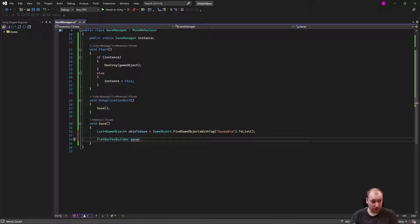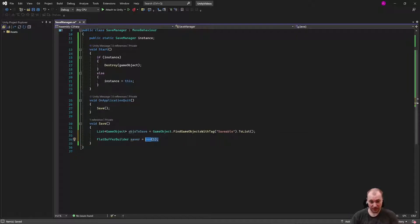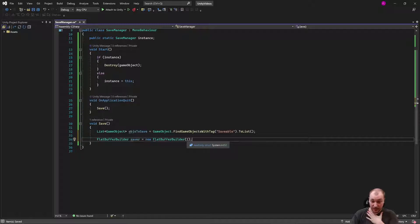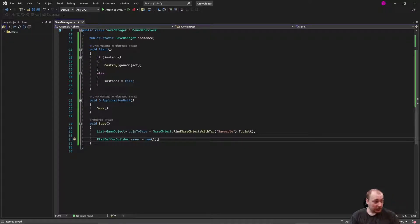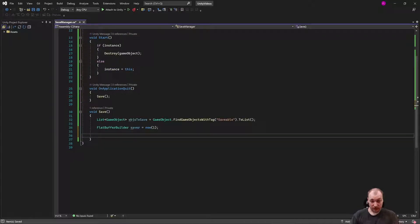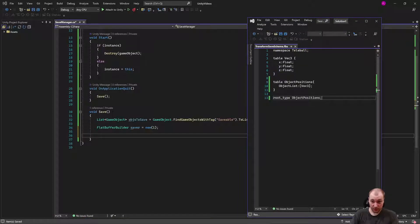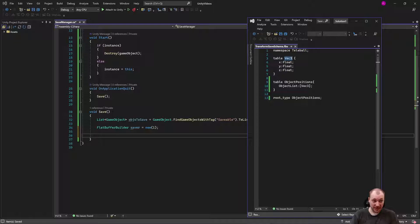Your FlatBufferBuilder is also how you load — this is just the save side. We're going to make it new and set its size to one: 'new FlatBufferBuilder(1)'. This will dynamically allocate to be bigger as you need it — you don't have to set it to a large size. Next, looking at our schema, I need to create object positions which is a list of Vector3s. So I need an array of positions, and that's exactly what we're going to create.